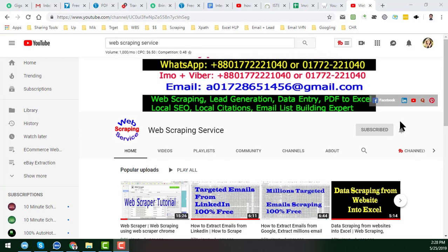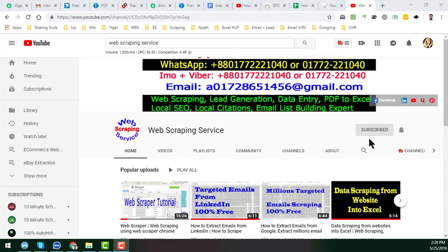Hey friend, this is Amin and welcome back to my YouTube channel Web Scraping Service. In this video I will show you how to get anyone's phone number and mobile number very easily. Before starting the tutorial, if you are new to my channel please subscribe.